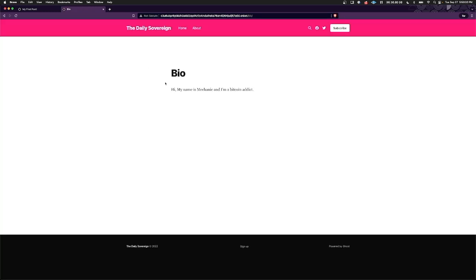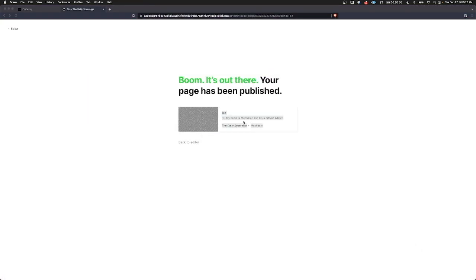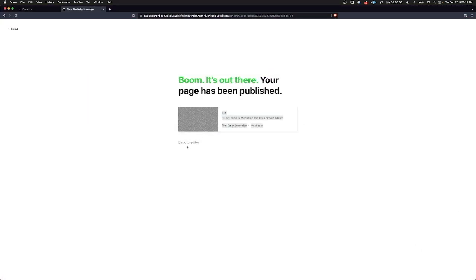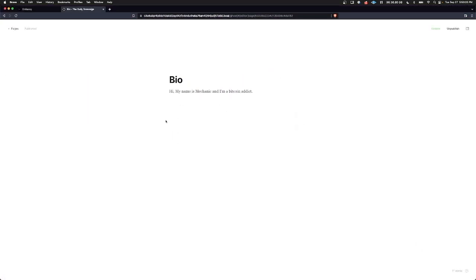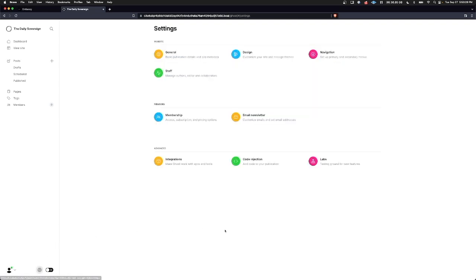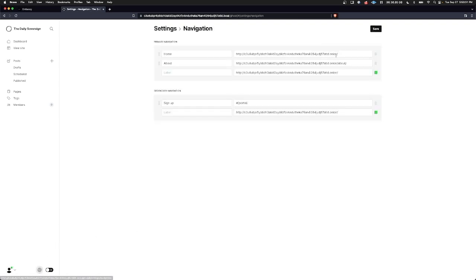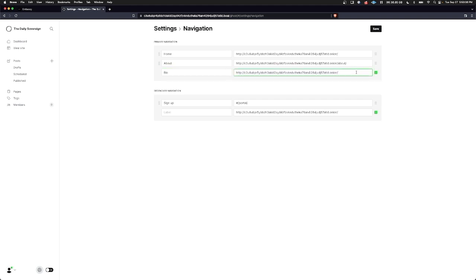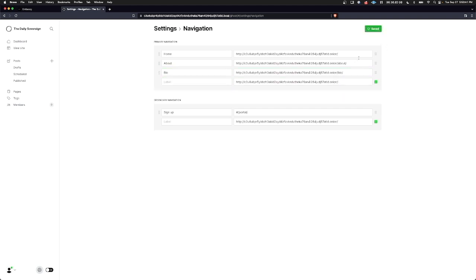Now if we want this to show up in the top panel here, we can go back to our editor. Go back to pages. Click settings down here. Click navigation. And add bio here. That will be the name of the tab. And this is the URL. So we can save that.